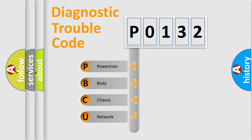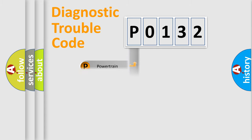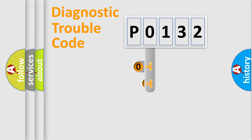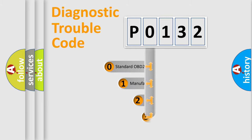We divide the electric system of automobile into four basic units: Powertrain, body, chassis, and network. This distribution is defined in the first character code.